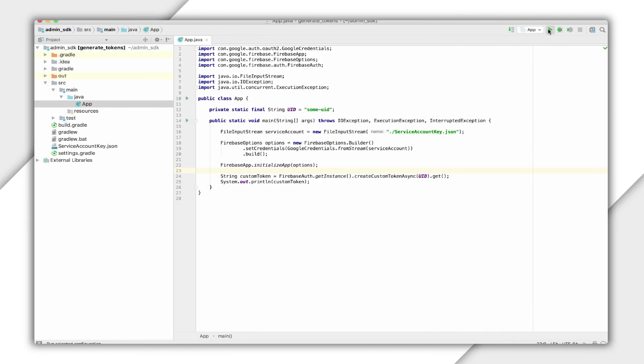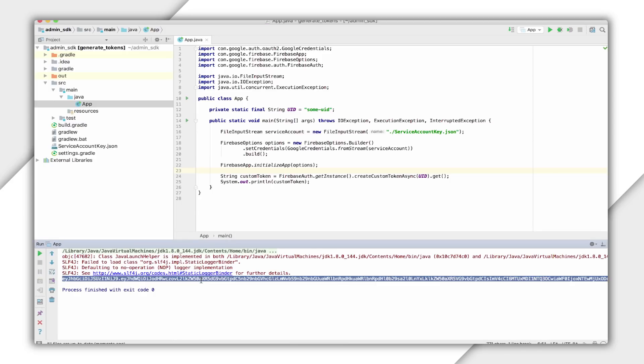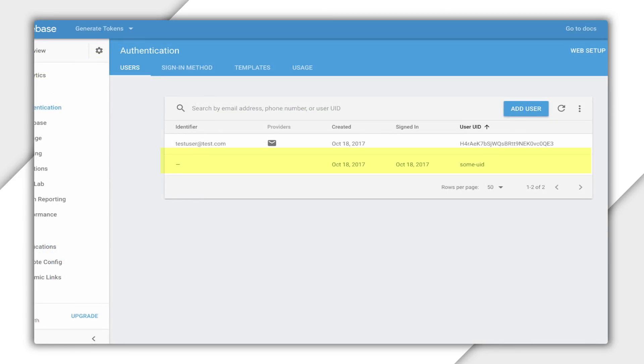To test my function, I'm going to run it, generate a UID, and then use the resulting token to authenticate in this simple iOS app I made. And you can see a new user was created in the database.